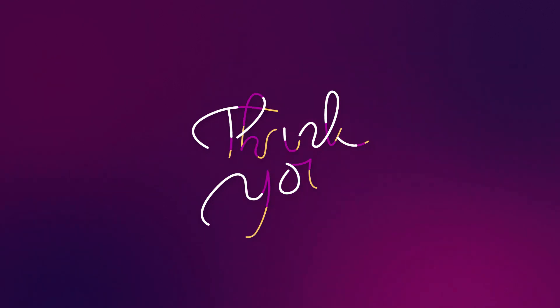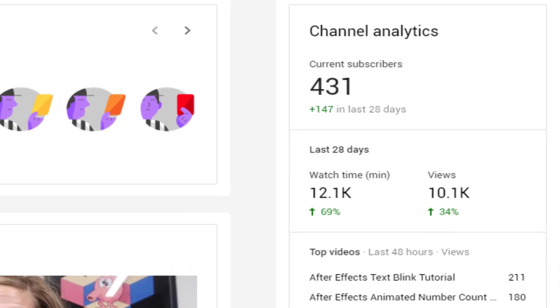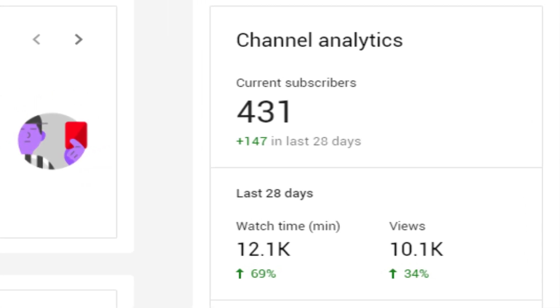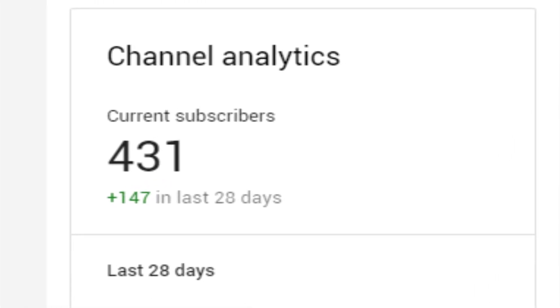Hello everyone and welcome to another After Effects tutorial. In this tutorial we will be making the handwriting text effect. Before we start, we just hit 431 subscribers, so thank you all for your support. Let's get started.